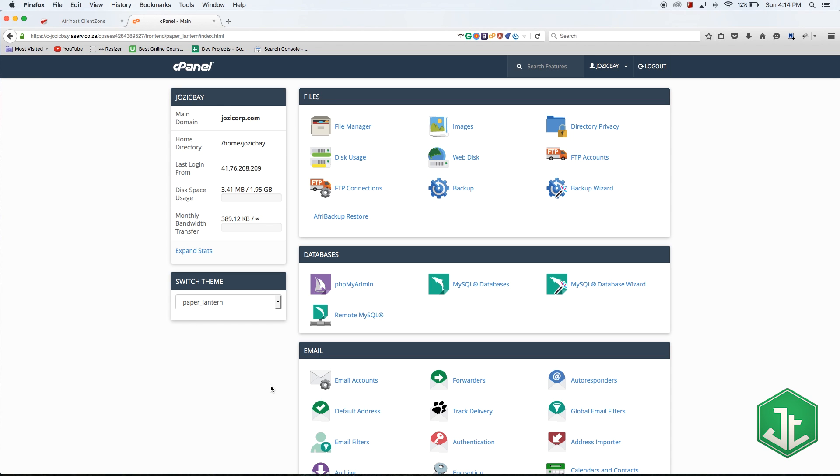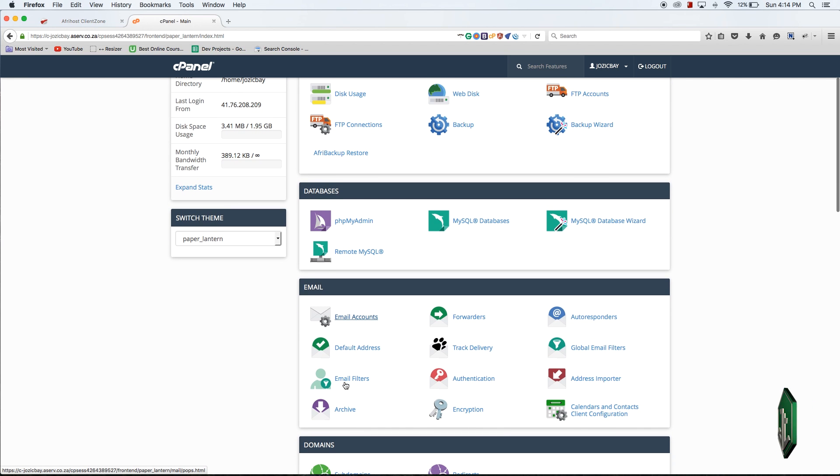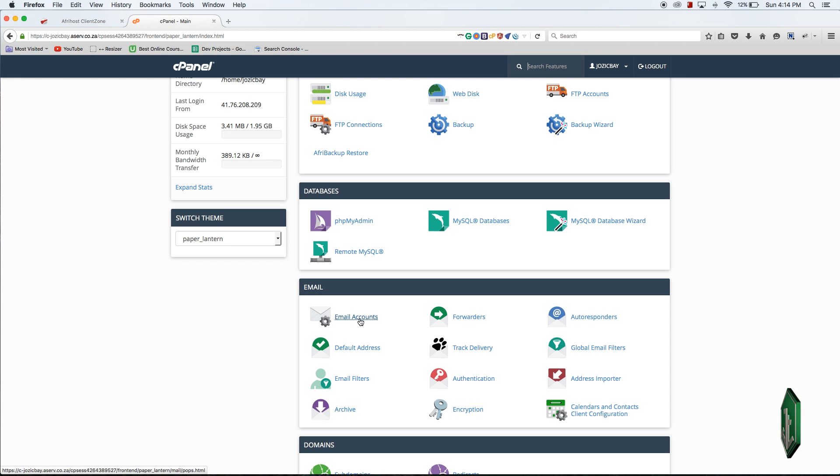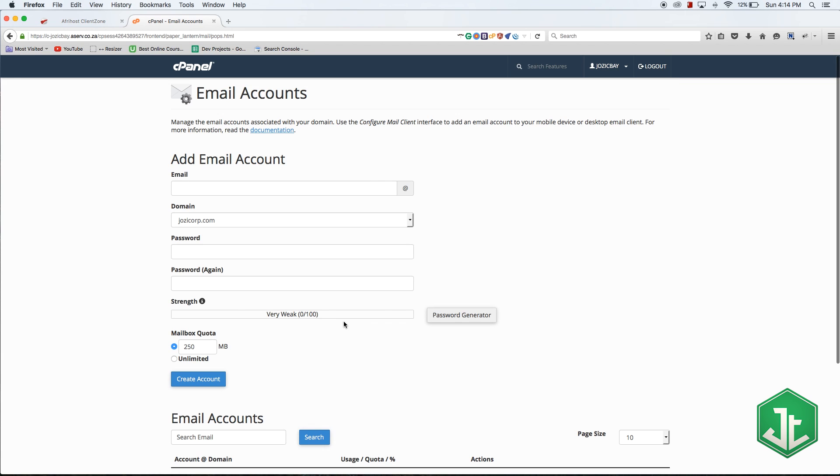If you're logged into cPanel, you need to go over to the email addresses tab. To create a new email address, click on email accounts. I'm going to click on that now and it's going to load for a couple seconds.